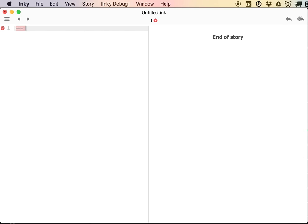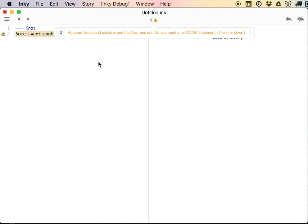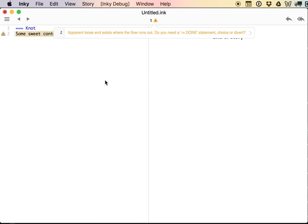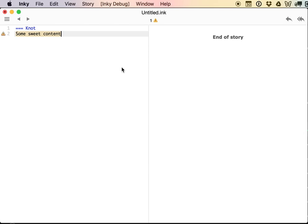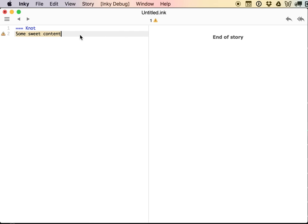We're going to start off our new story with a knot. A knot starts with triple equals and then has a name. It needs to have some content in it, so here's some sweet content. While I'm typing, errors sort of appear and disappear, and that's because Inky, this text editor, is compiling my whole story into code while I type, which is great. The reason it's complaining now is because my story runs out of content. So basically what it wants is for me to say END, saying I intend this incredibly short story to be over here.